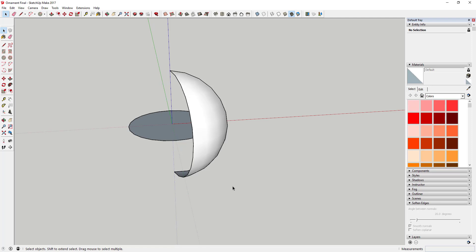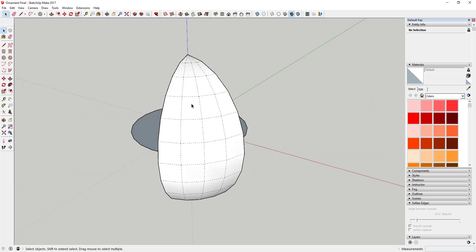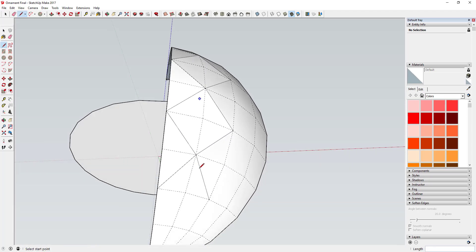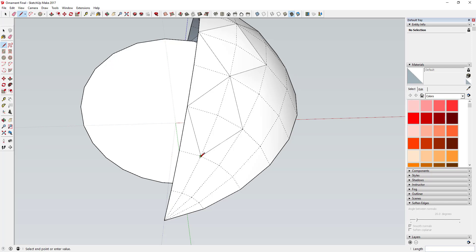We're going to use this one section to create a component, then copy it back around six times so we have a complete sphere. This makes it easier so we only have to model one of these. With hidden geometry on, we're going to draw a design on this face — I'm drawing one with repeating diamonds that we can come back and color. Remember that hidden geometry shows the flat geometry between the hidden points, so you can draw lines between the edges on the hidden geometry and it'll work great.